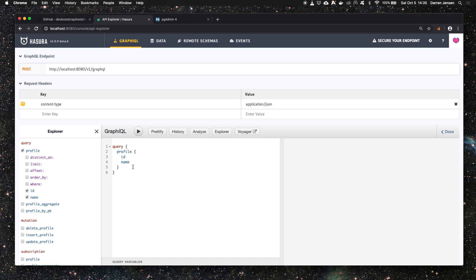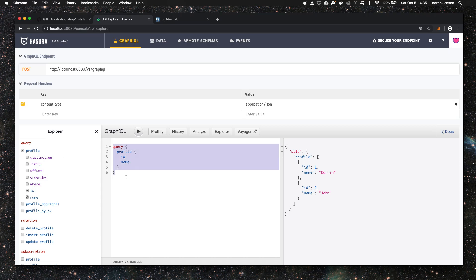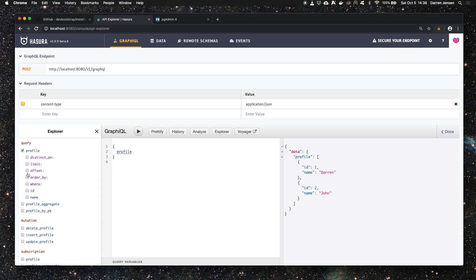It's going to fetch everything from the profile table and return the ID and name fields. If I click execute we get back our data as shown there. Notice there is an explorer which we can also use to build a query. We can click profile, click ID and name, then click execute and we get the same result back.